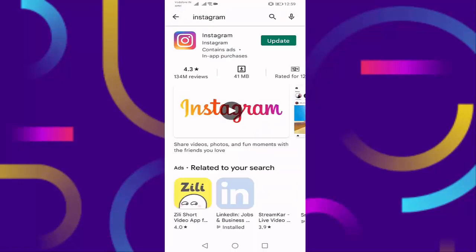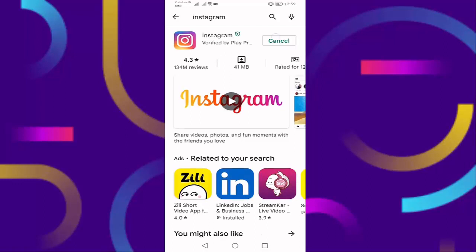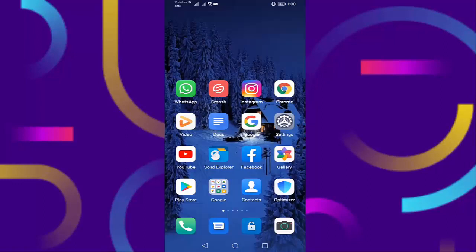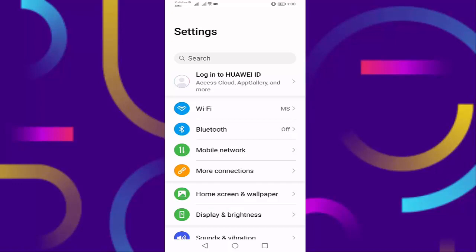Update your Instagram by pressing on update. After completing the update, go back, go to the settings, go to the apps.